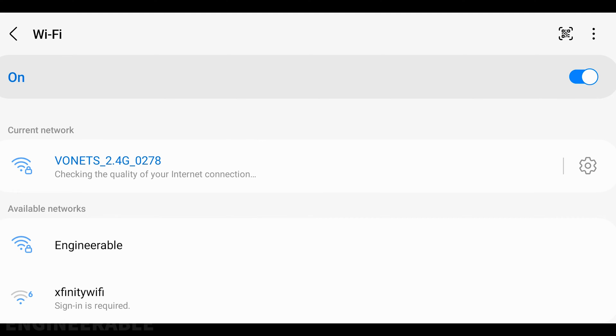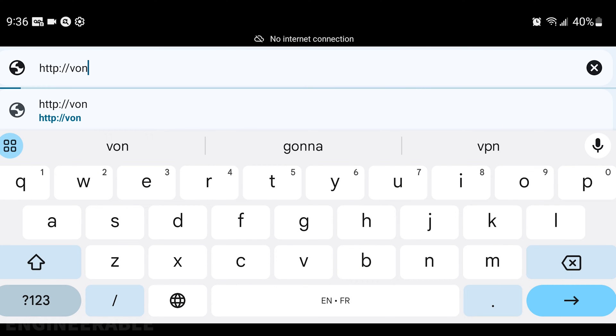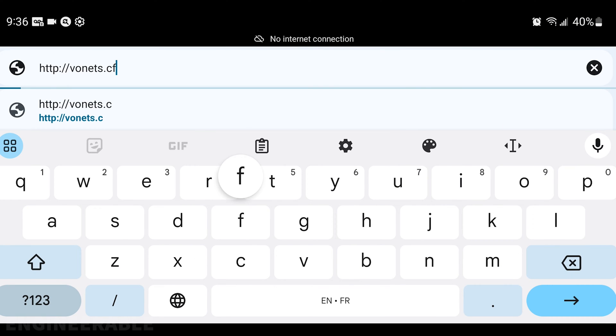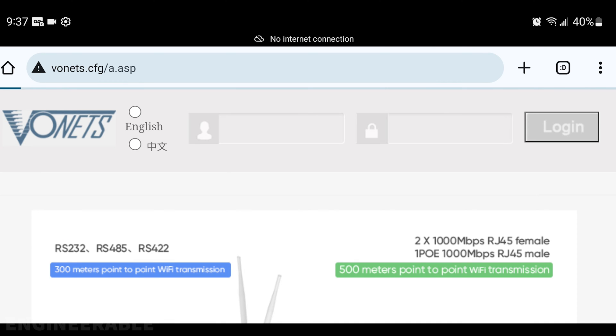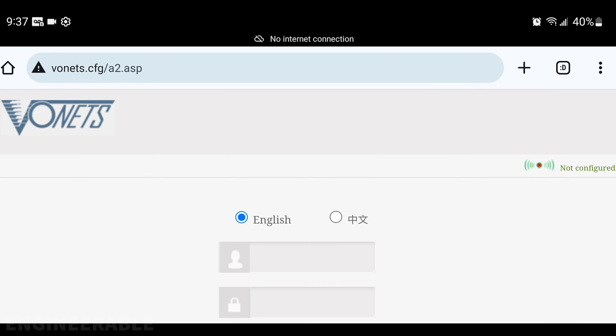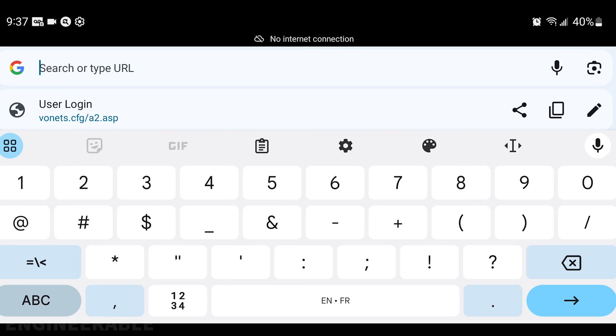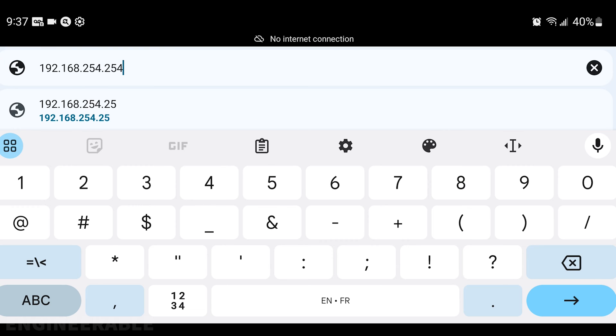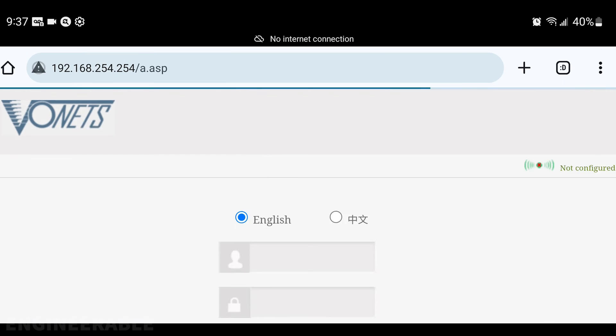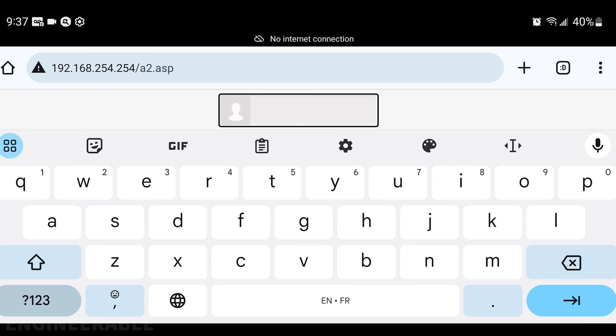Now that we're connected, go back to the browser and navigate to vonets.cfg. If that doesn't work, you can also use 192.168.254.254. Enter the username and password, which are both admin.